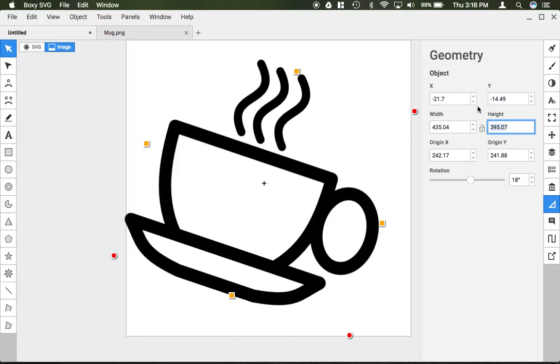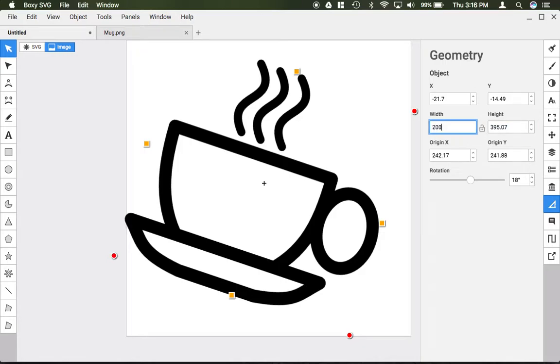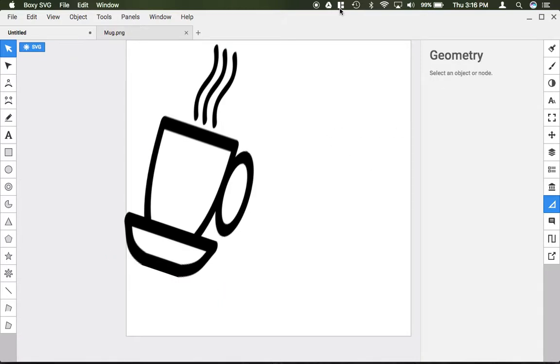The units you see here are listed in pixels. So if I want to make this 200 pixels wide, I could type that in and push enter.